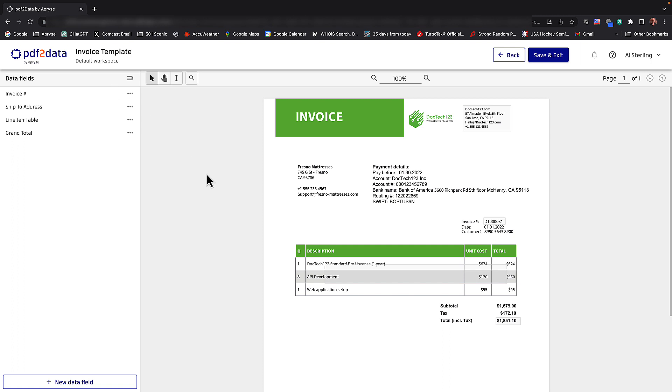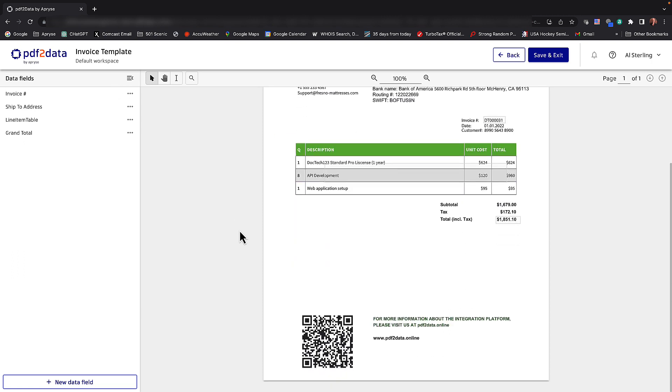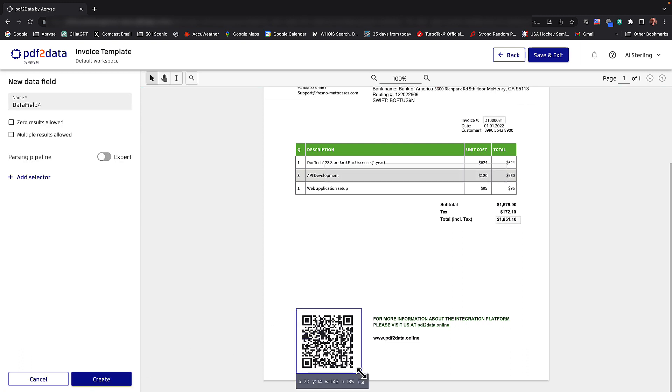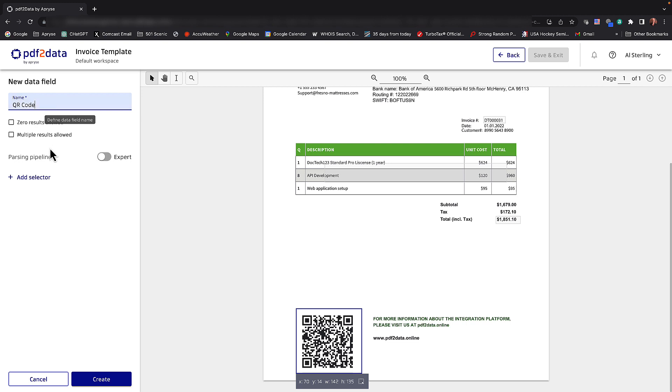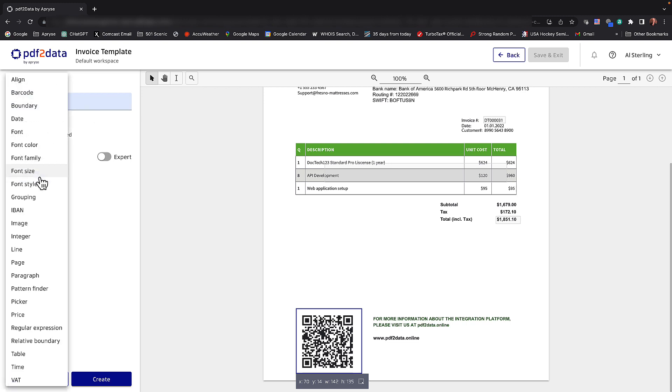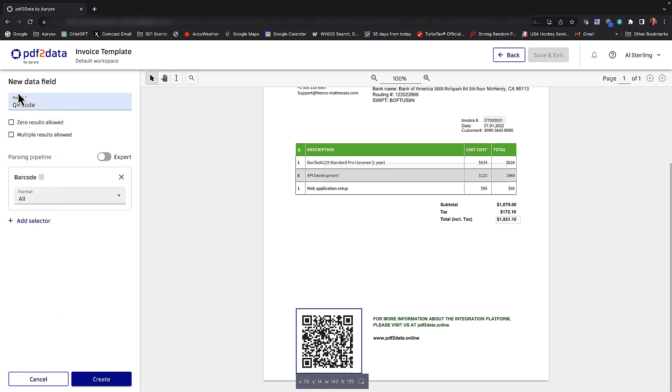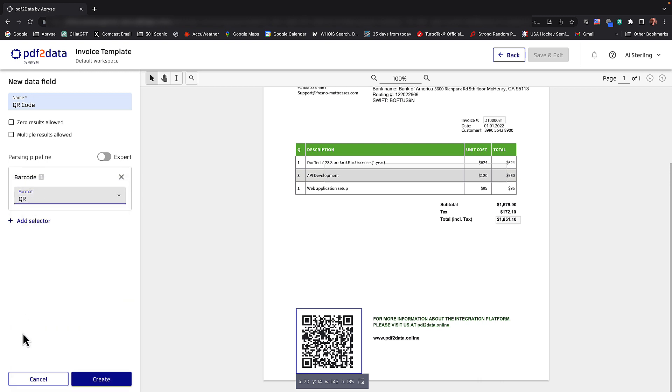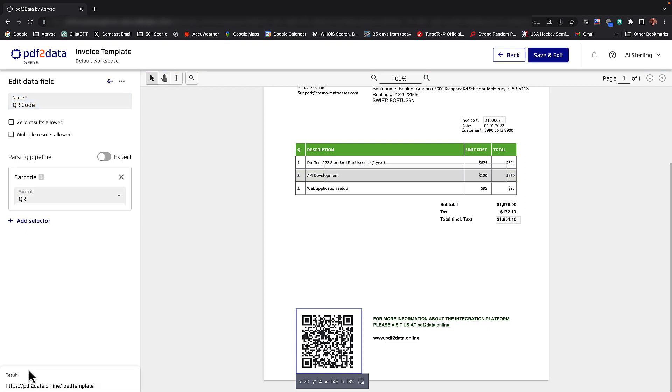And last but not least, if we scroll down the document a bit, notice there's a barcode here. So I can select that for extraction as well, just to show you the power of this. And we'll call this our QR code. The selector we'd like to use is a barcode and a whole variety of barcode types that we can contend with. We'll choose QR here, click create. And down below, you can see the result is a URL that's embedded in that QR code.